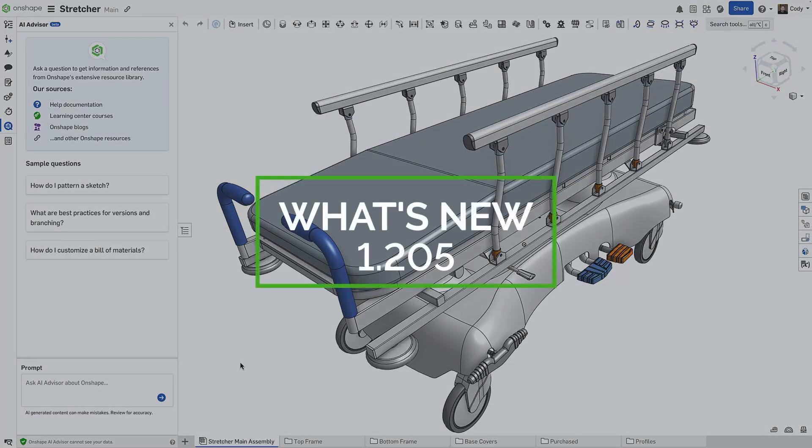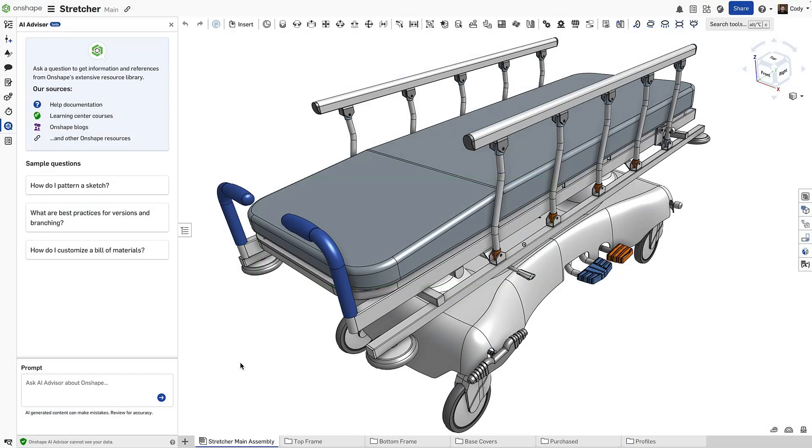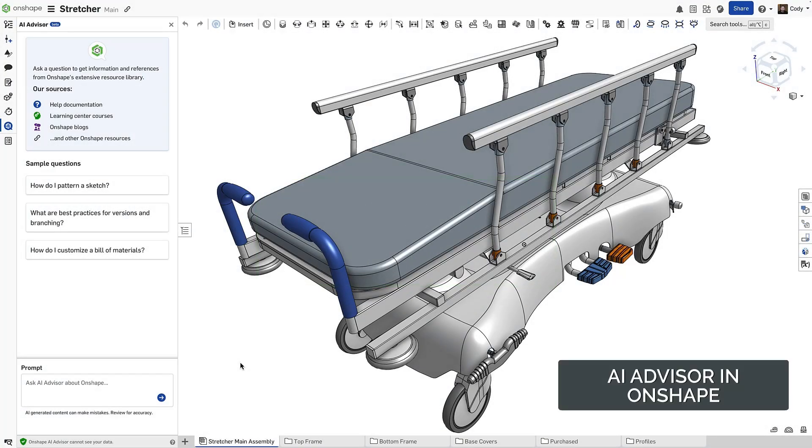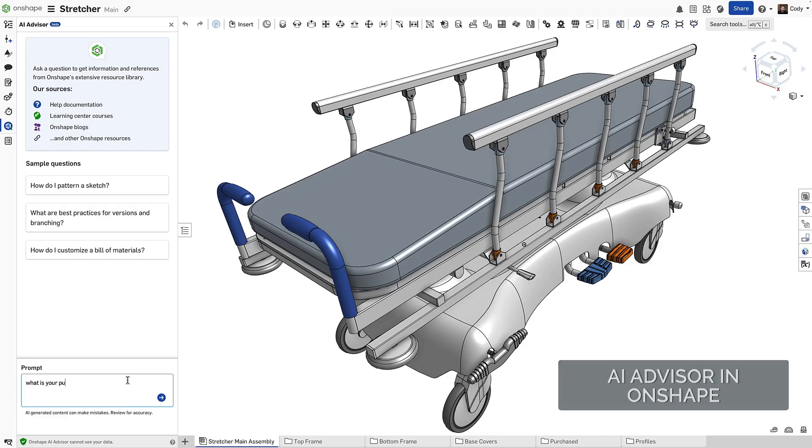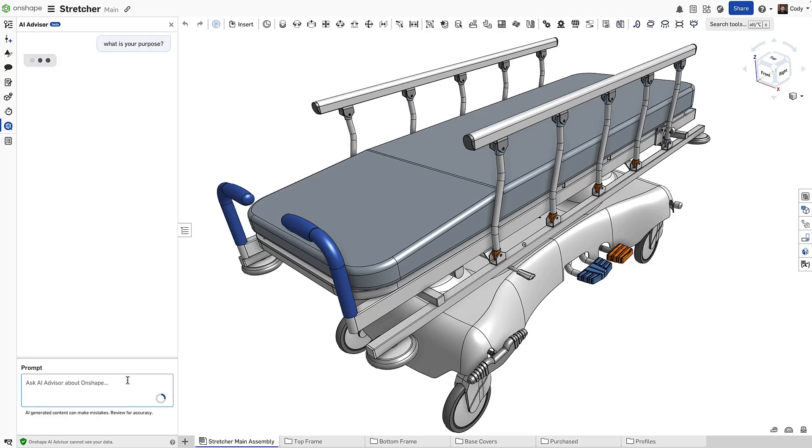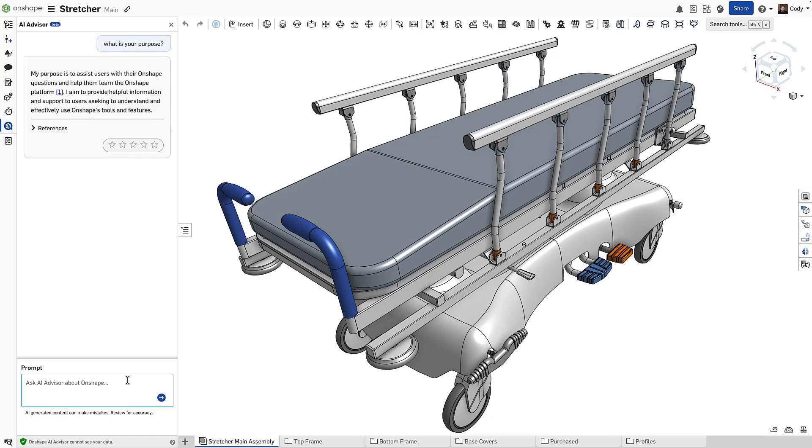With this update, we are excited to announce the addition of Onshape AI Advisor to Onshape. The Onshape AI Advisor is an AI-powered expert in Onshape, built using Amazon's Bedrock technology and initially released in the Onshape Learning Center. You can think of the Onshape AI Advisor as your personal Onshape expert available 24-7 to answer any Onshape questions you have, and it's available to everyone.